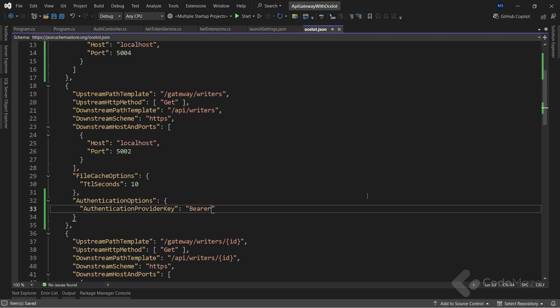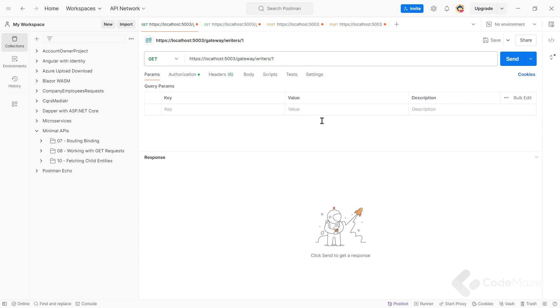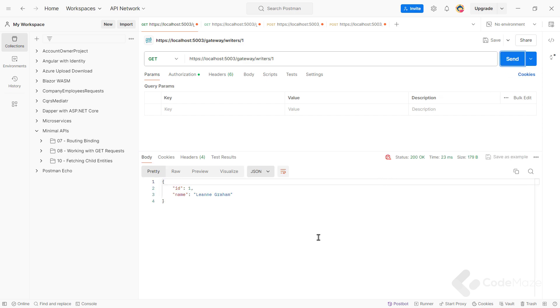Now, it's time for testing. Let's run all the applications and open Postman. I will send a request to writers by ID endpoint, which will still return a single writer as expected.